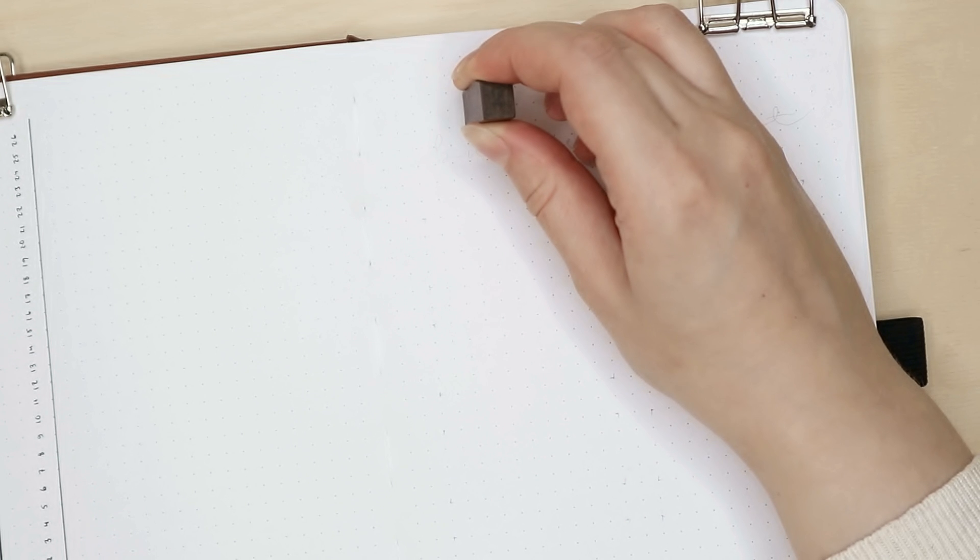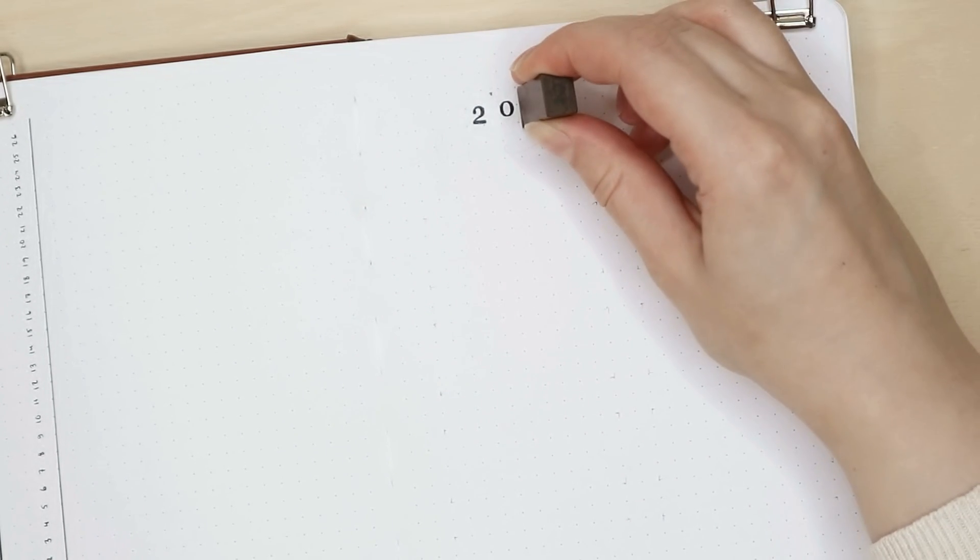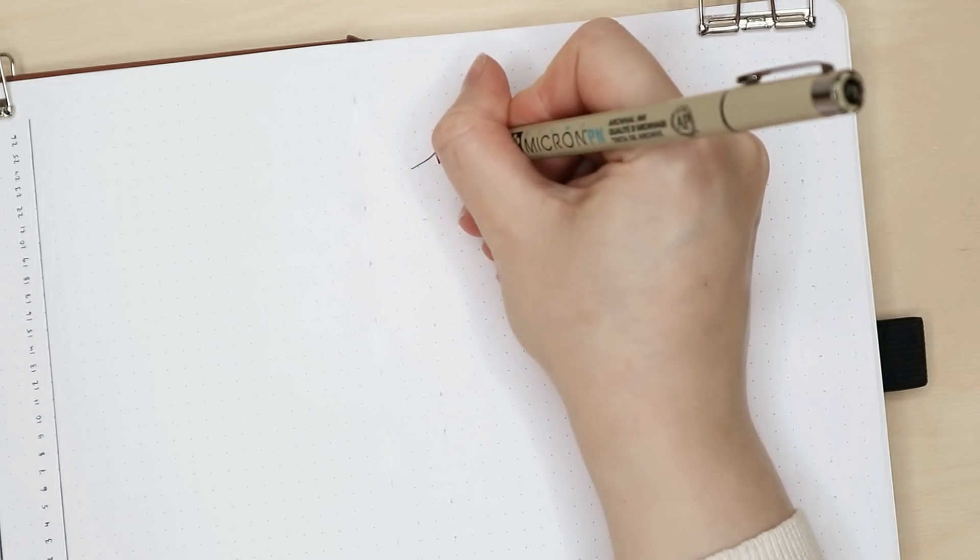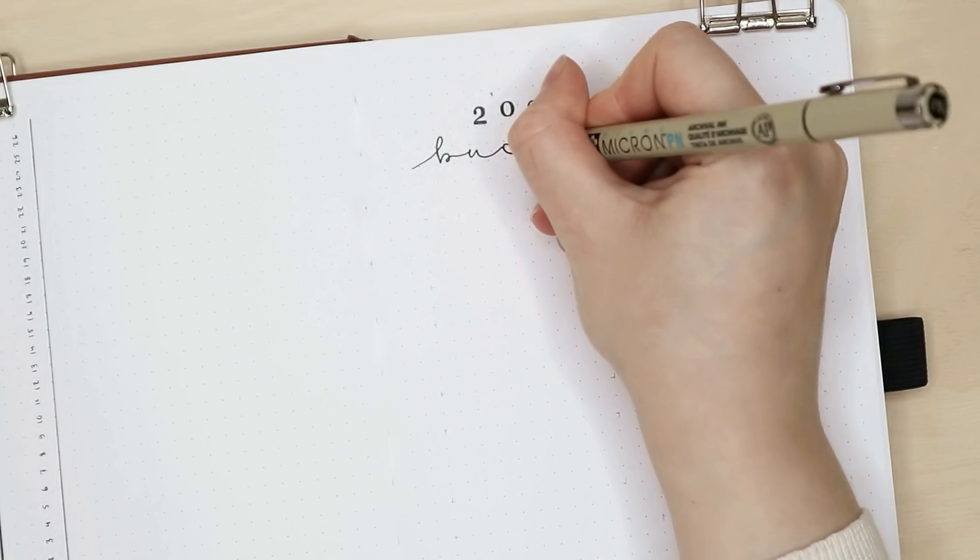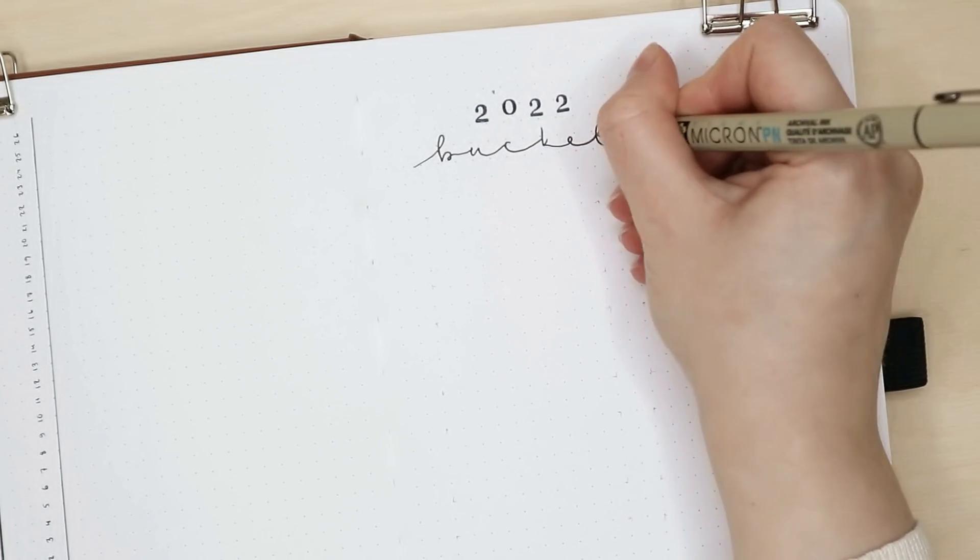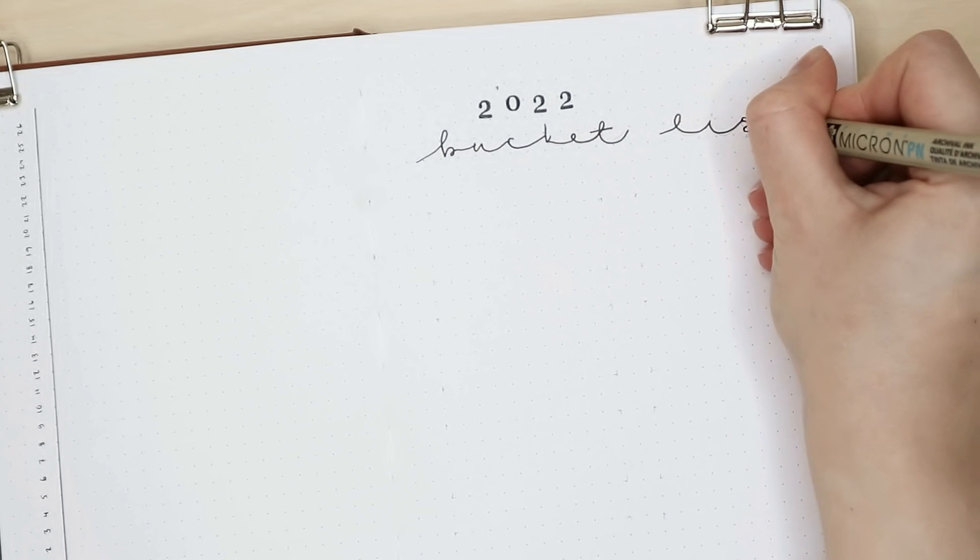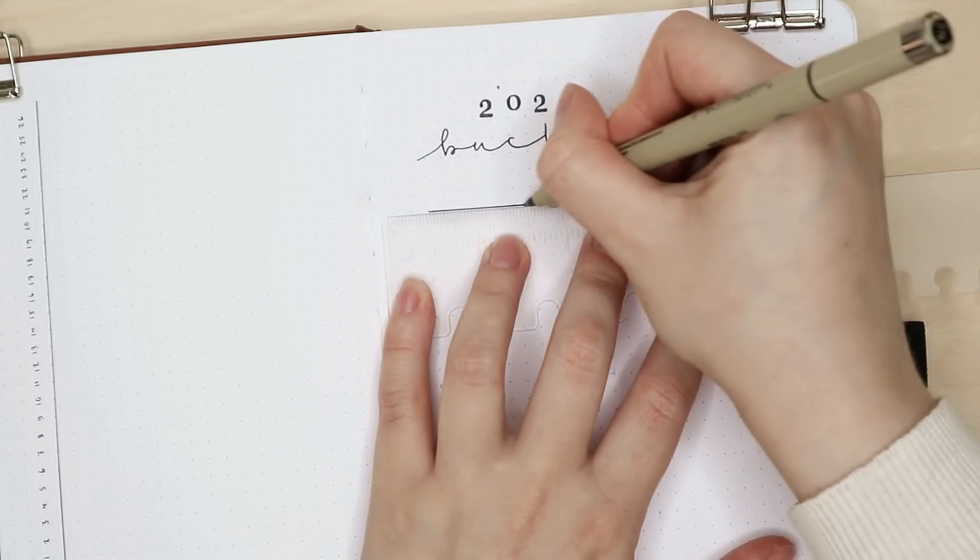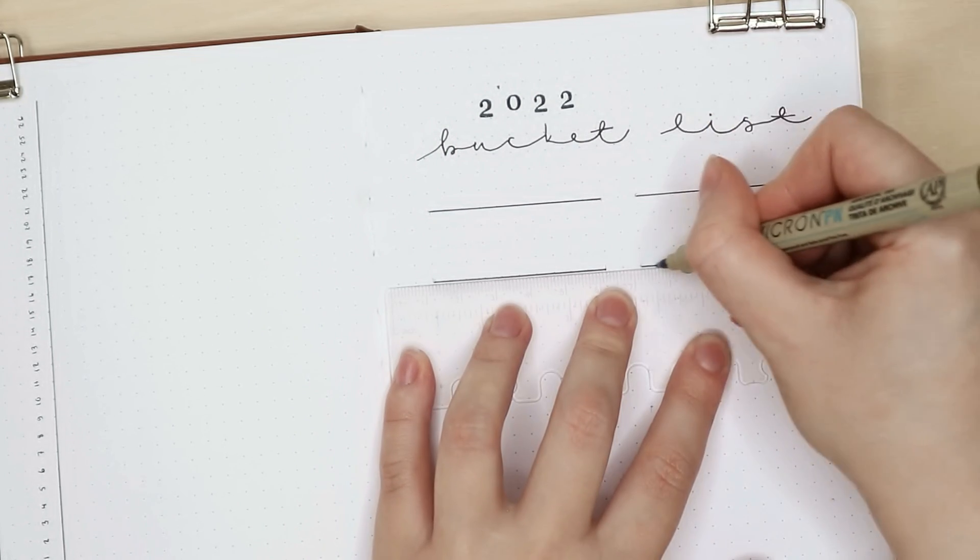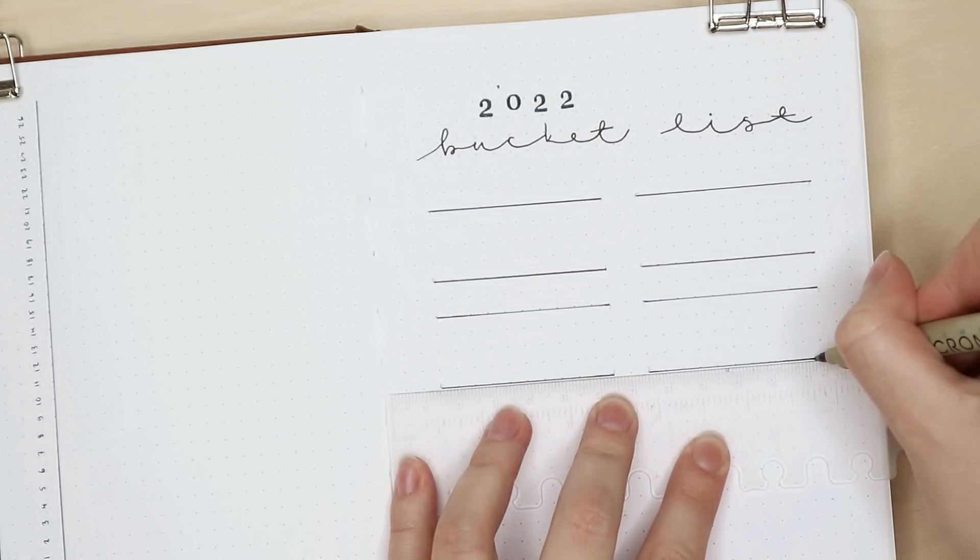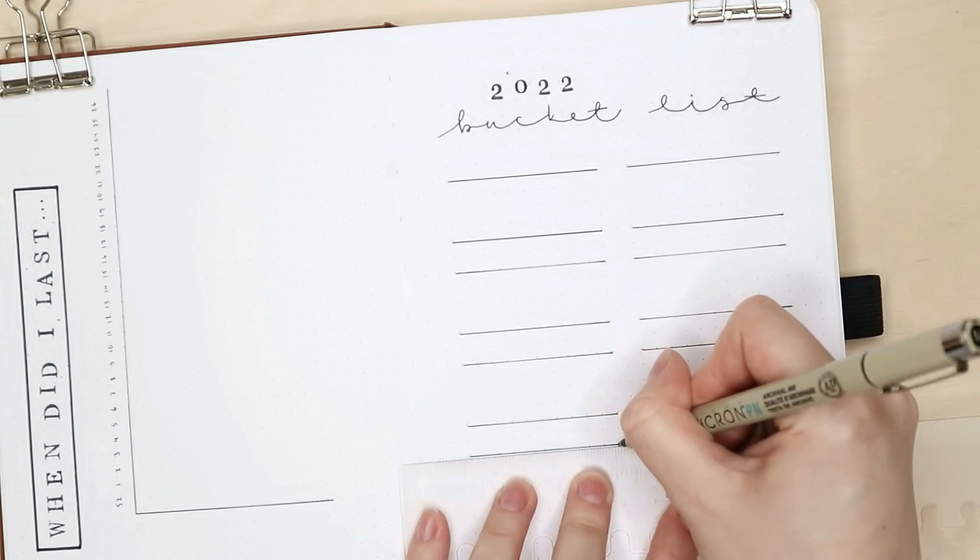On this spread I also decided to add a bucket list for the next year and since we can't possibly know how the next year is going to be, are we going to be able to do anything or go anywhere, the things on my bucket list are going to be some things that I can do inside, maybe something art related or things that don't involve any other people.